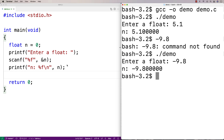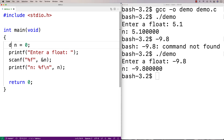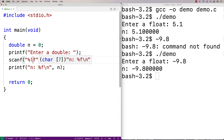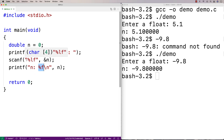If we want to read in a double, I'll say double n and say enter a double. The placeholder we want to use in that case is percent lf. With printf though, for outputting a double we can actually just say percent f — so they're a little bit different in that regard. To scan in a double we use percent lf; to print it out we can just use percent f.